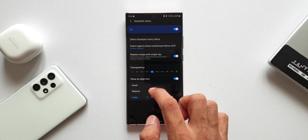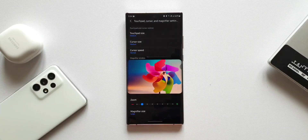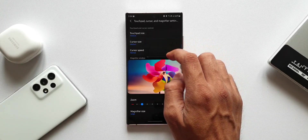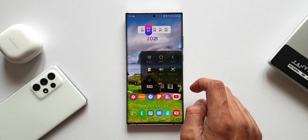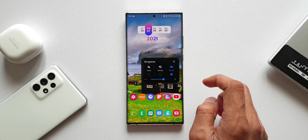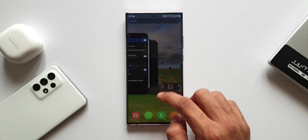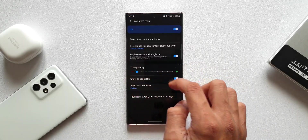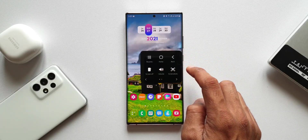There are also customization options for the touchpad cursor and magnifier settings. This is a cool feature added by Samsung — it's definitely handy, for example if your volume or power buttons stop working, you can use the assistant menu to carry out those functions. There are many other functionalities available through it. That's all for this video — smash the like button, subscribe to become part of the Apex community, take care, stay safe, see you in the next one!